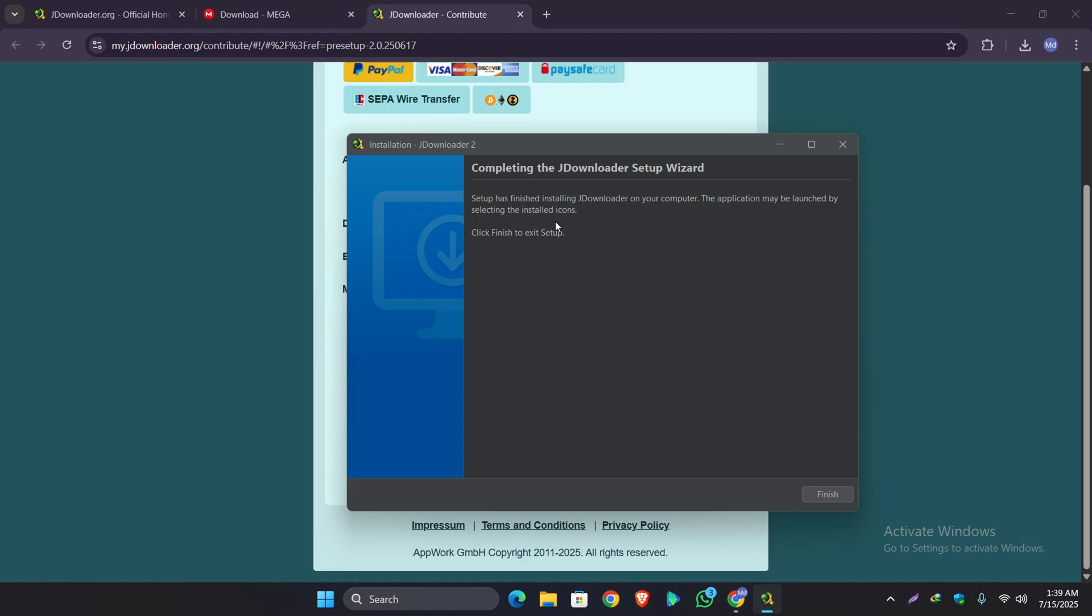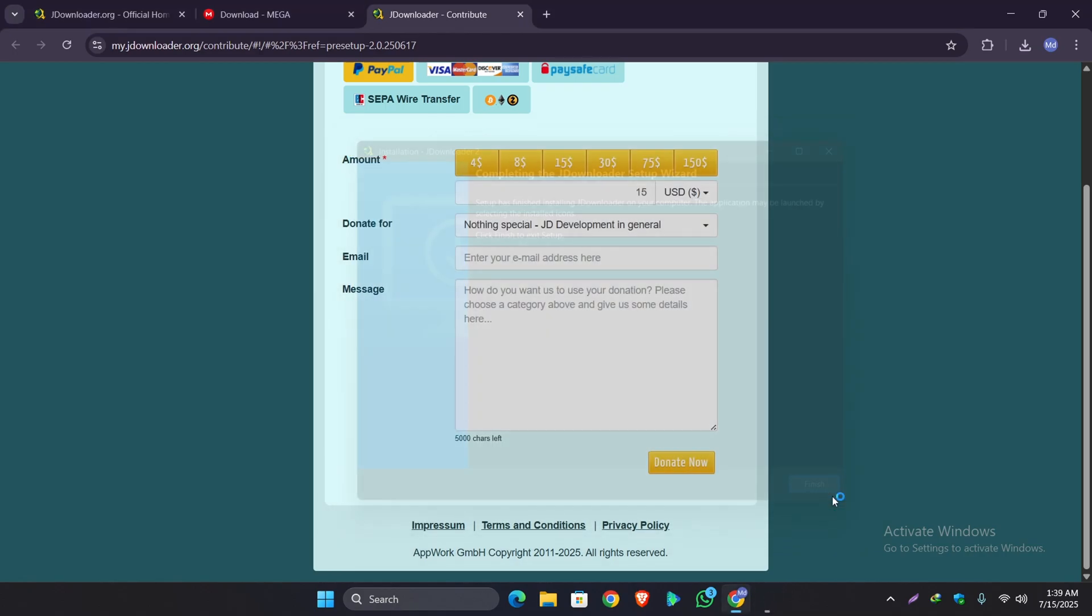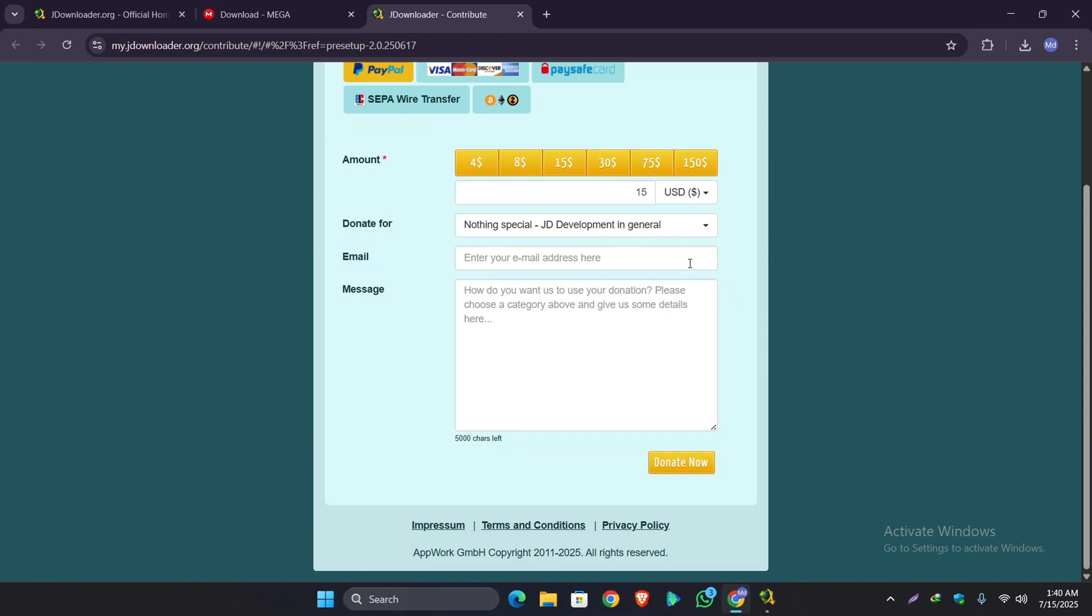So as you can see, the installation process has been complete. Now click on the finish button and the JDownloader application will run up.